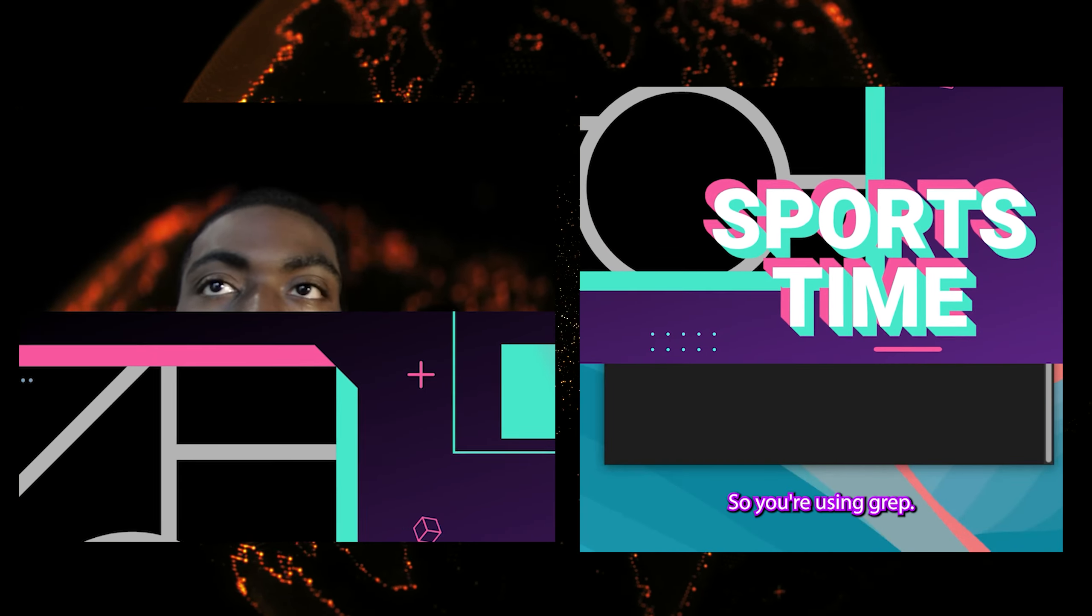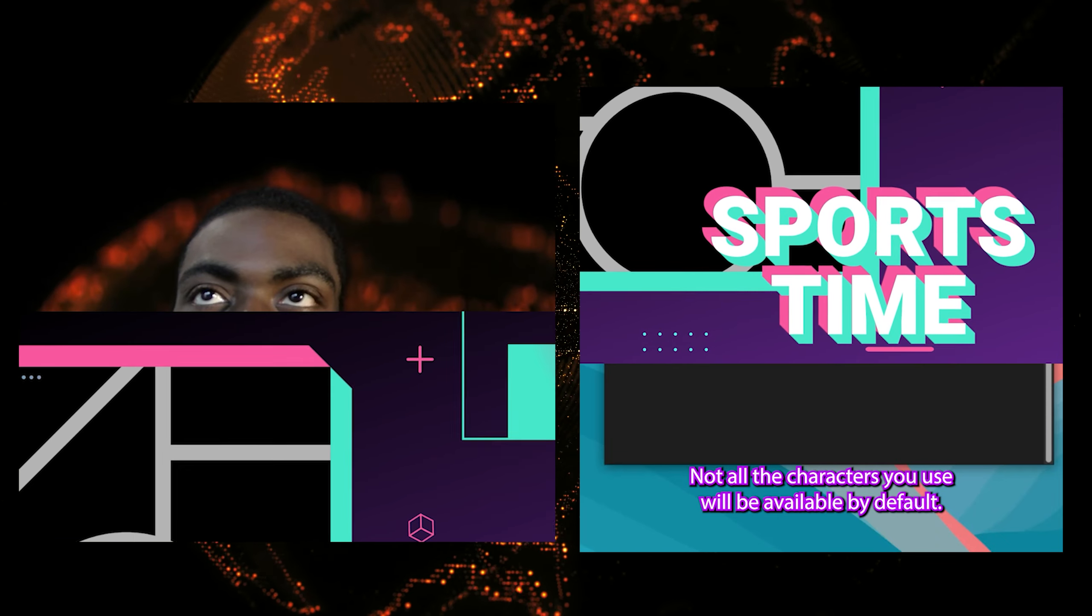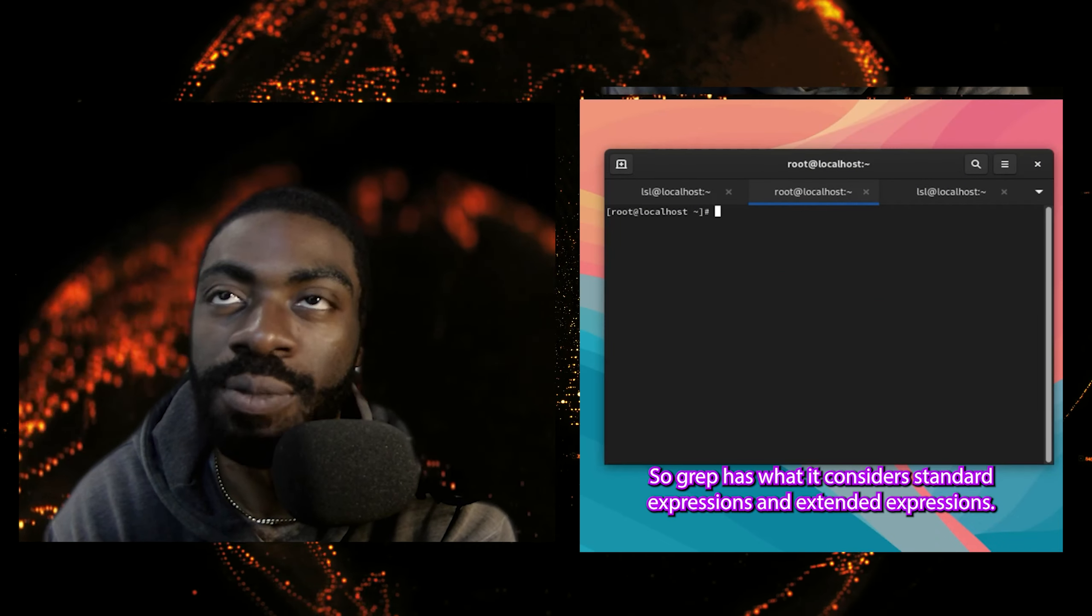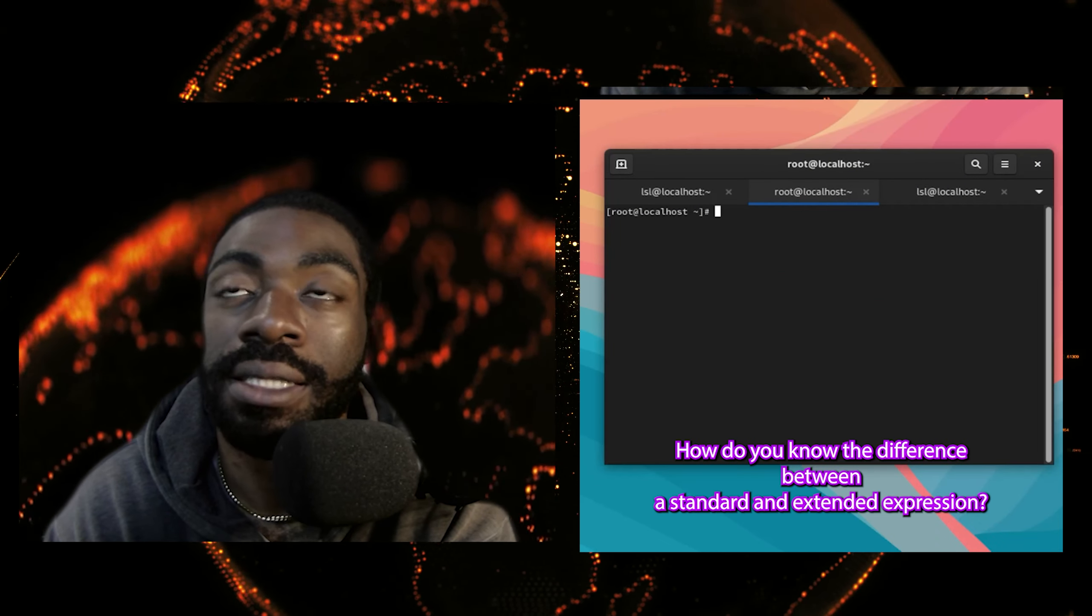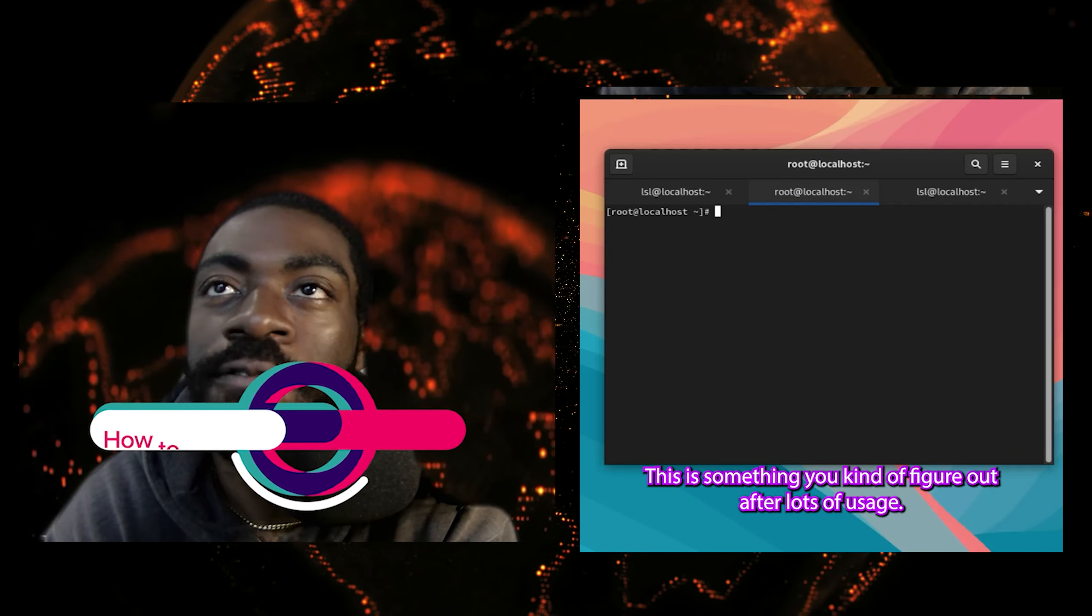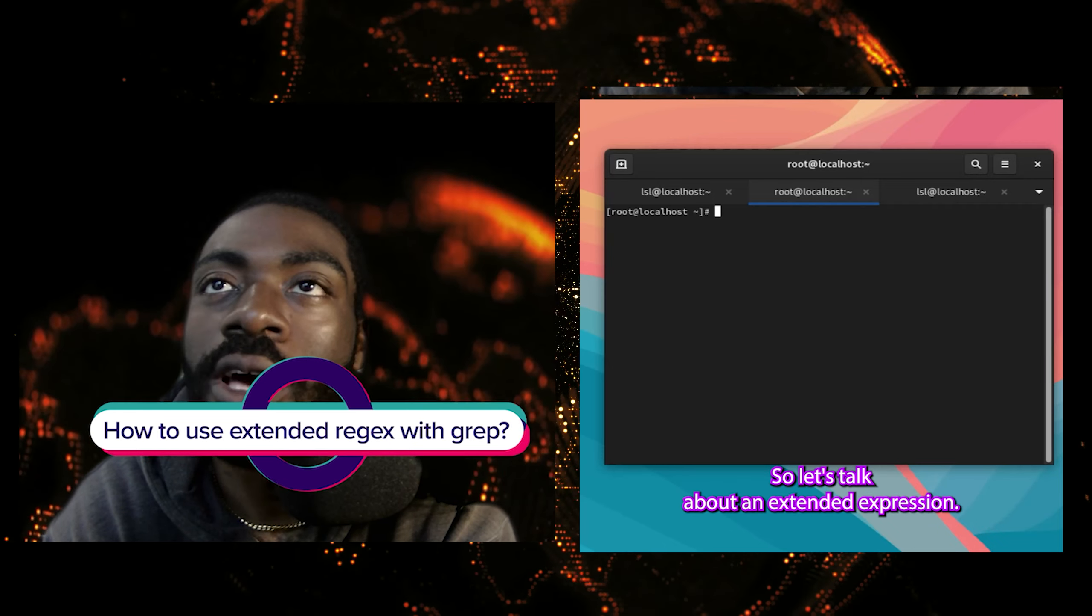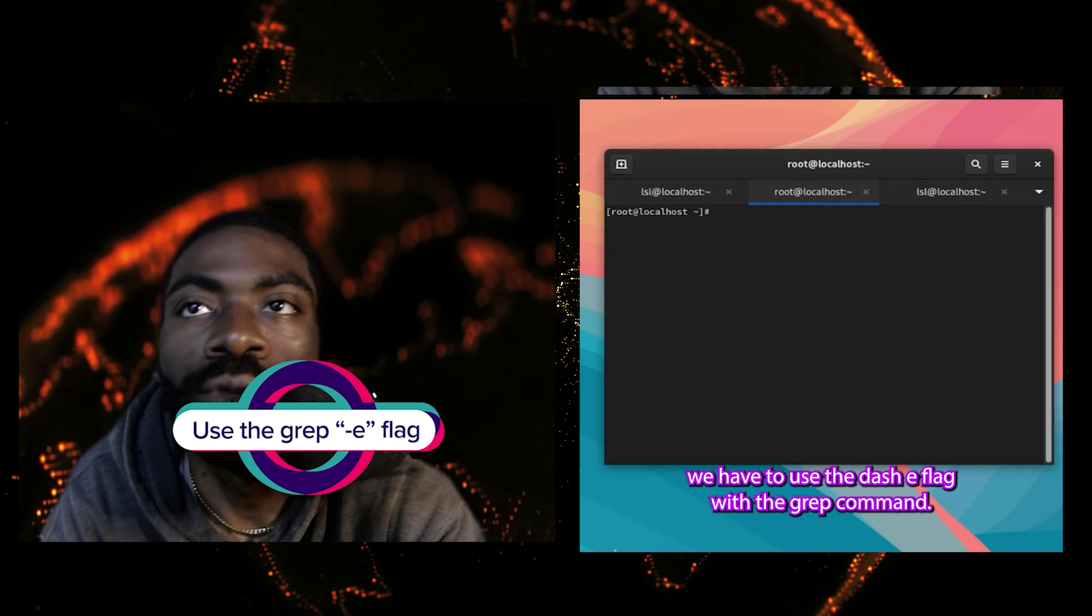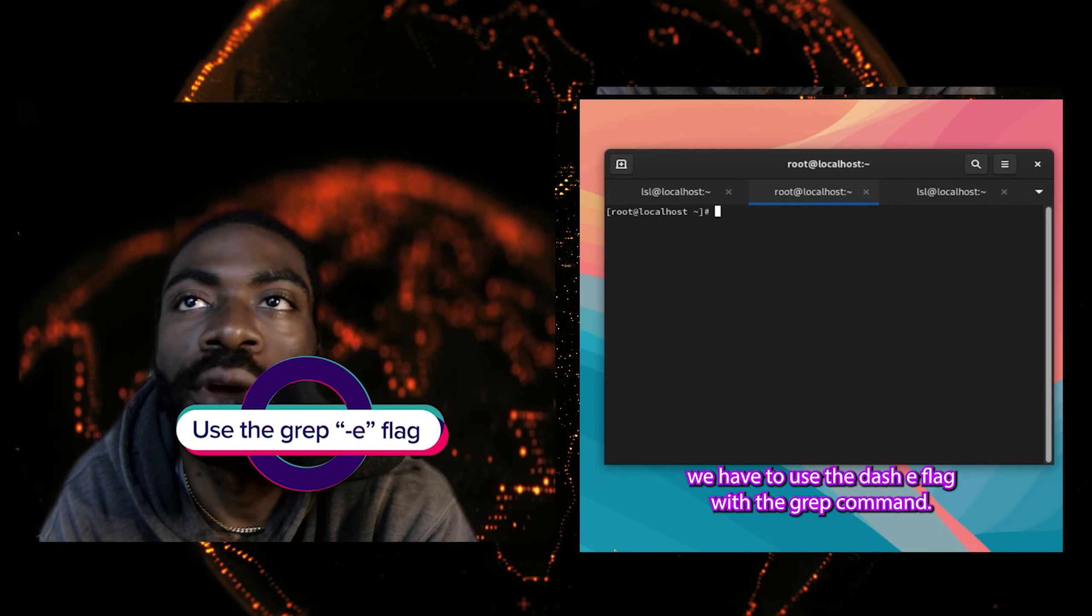Don't worry guys, I know you're getting tired of my voice. We are almost there. Breathe with me. Now let's proceed. We are going to talk about extended regex, in fact. So if you're using grep, not all the characters you use will be available by default. So grep has what it considers standard expressions and extended expressions. How do you know the difference between a standard and extended expression? Well, you just have to get good and know them, right? This is something you kind of figure out after lots of usage.